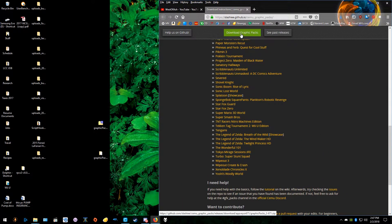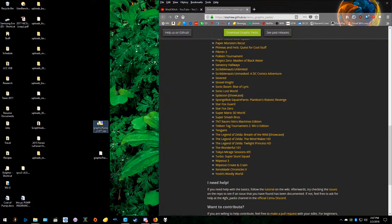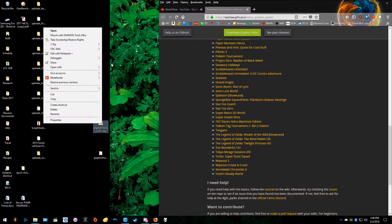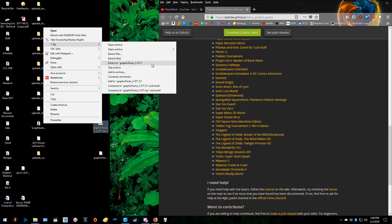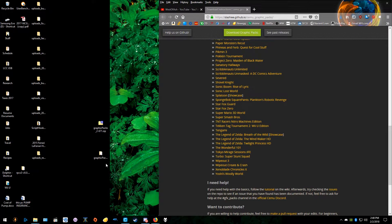Just go up here and click this button and it will download graphics packs. I already have it downloaded. You can use 7-Zip or WinRAR or anything else you want to use to unzip this. Just go to extract to and extract it to your desktop. If you extract it somewhere else, just make sure you know where it is.